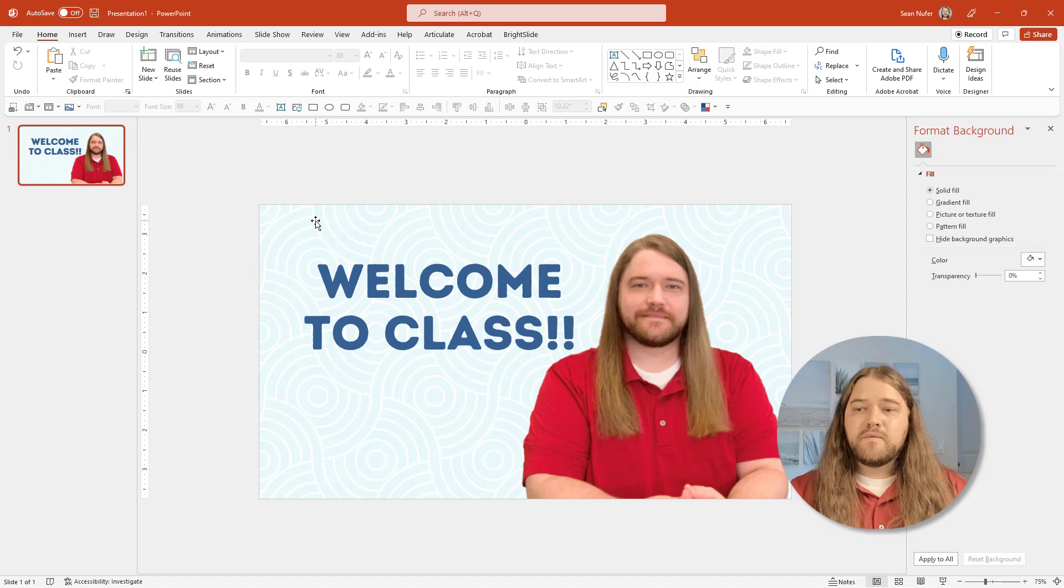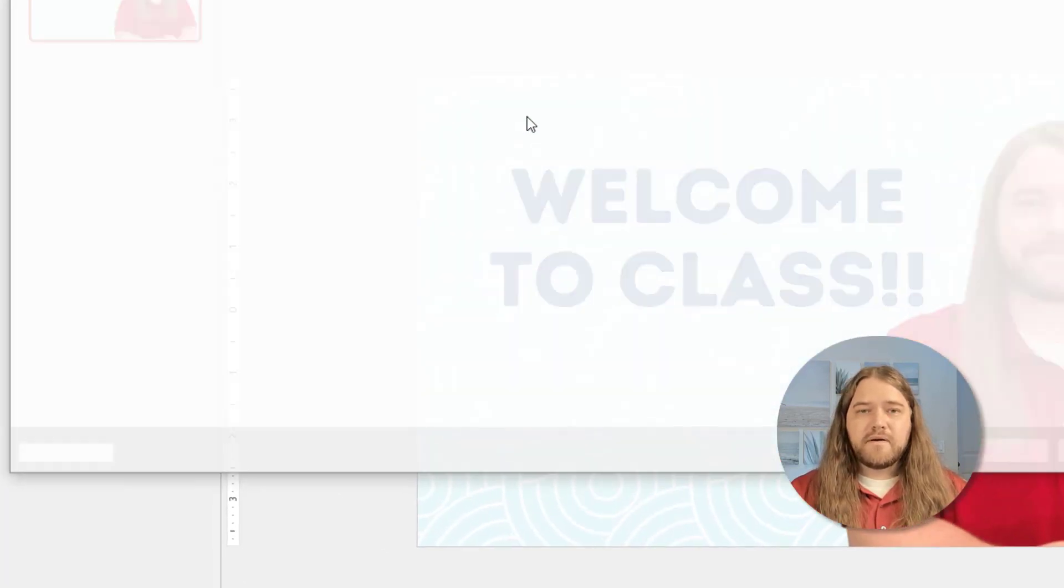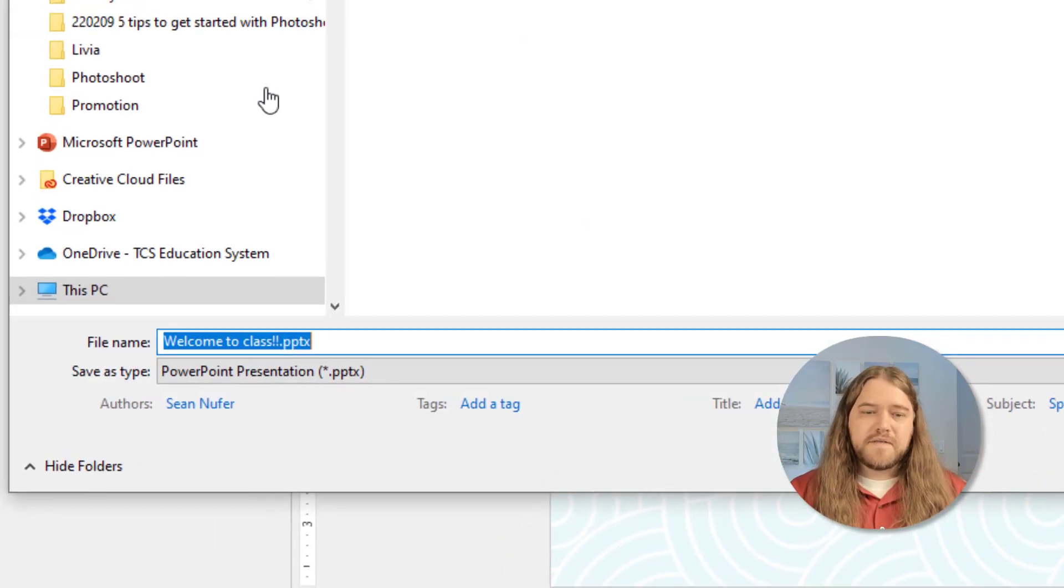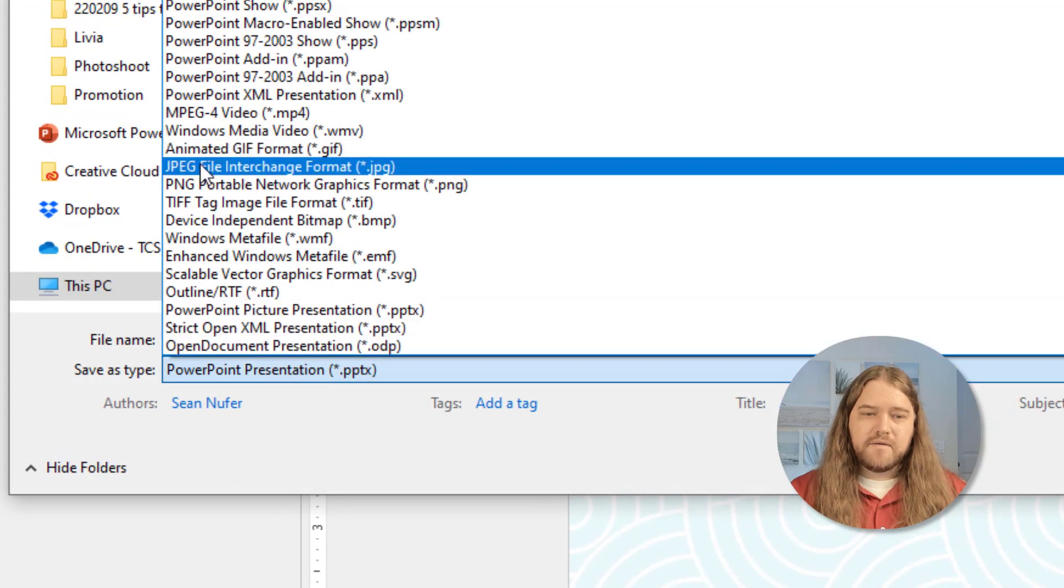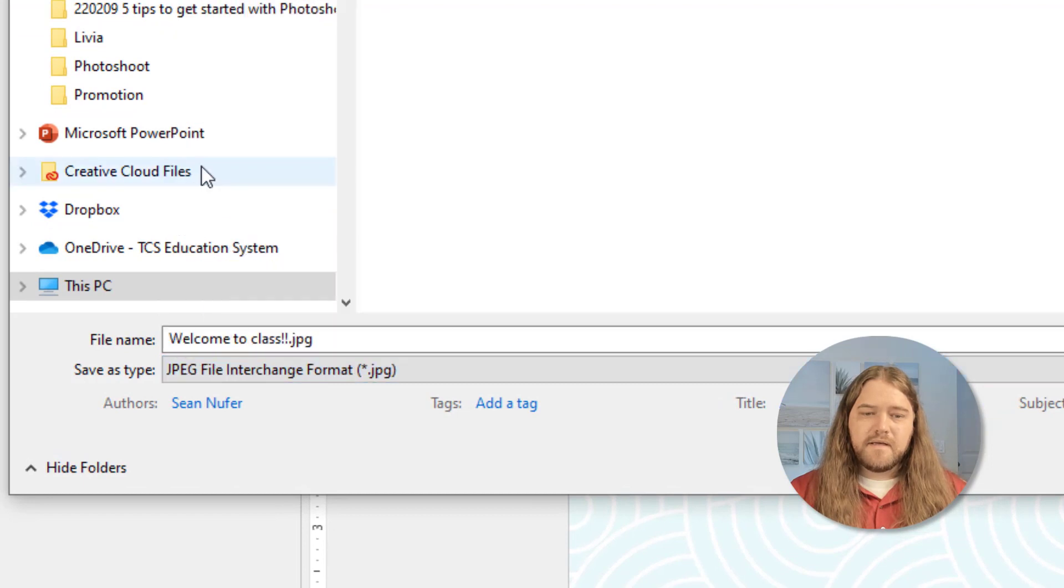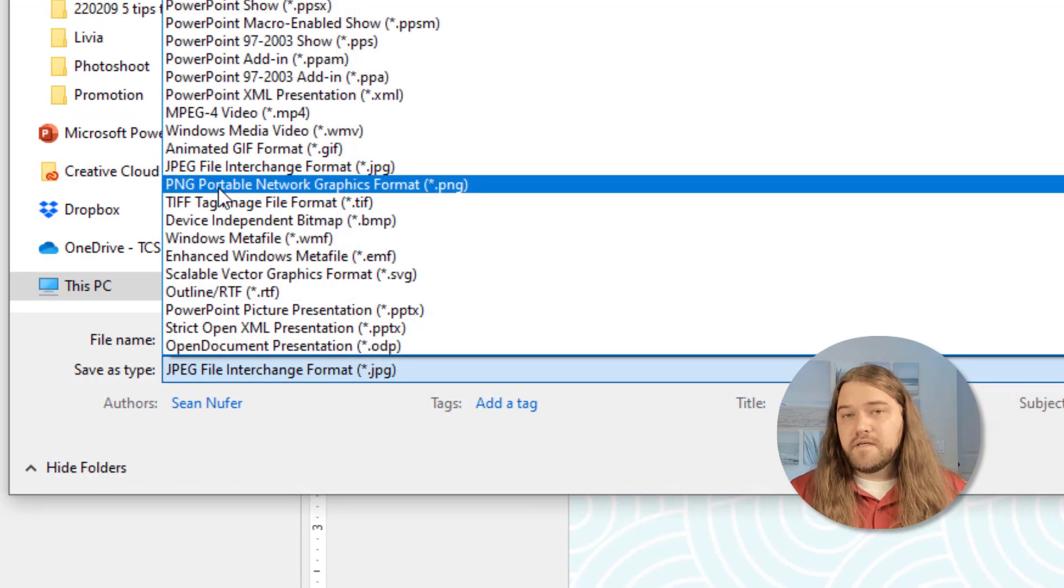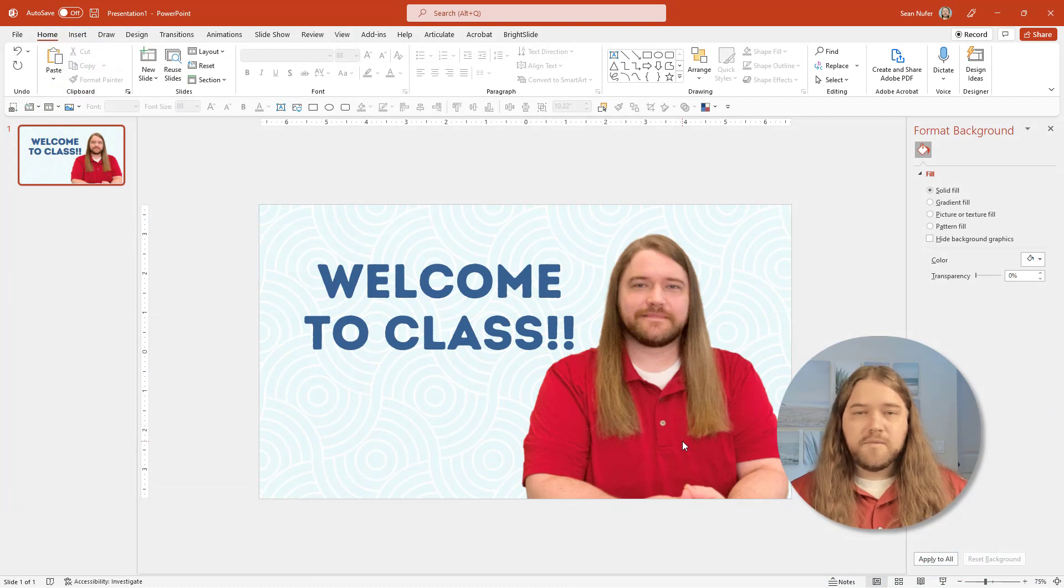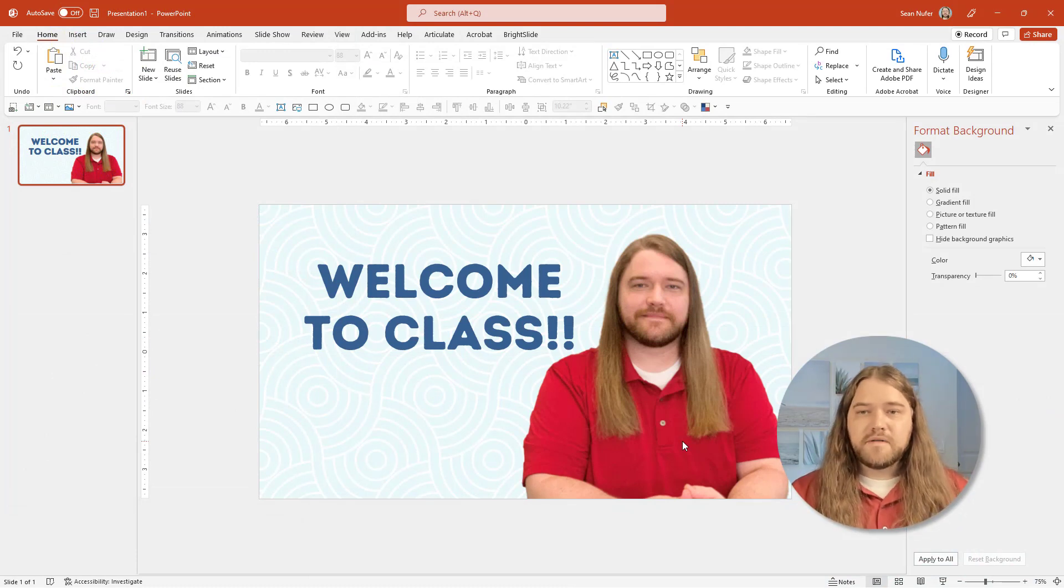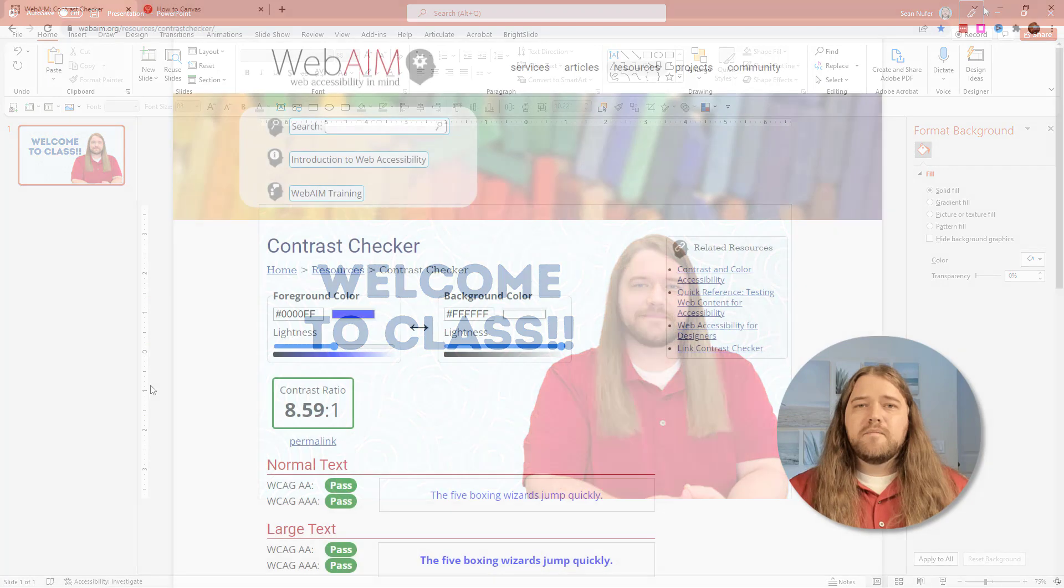So from here with my picture that has a transparent background I can go save as and then I would download this as a jpeg or you can download it as a png or a gif. So again it just took me like two seconds to remove that background, put it in a PowerPoint slide deck and then save that as a picture. Very fun.